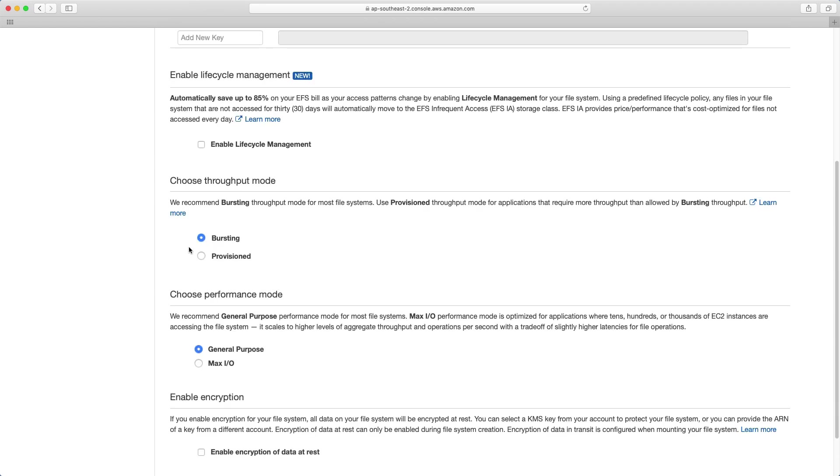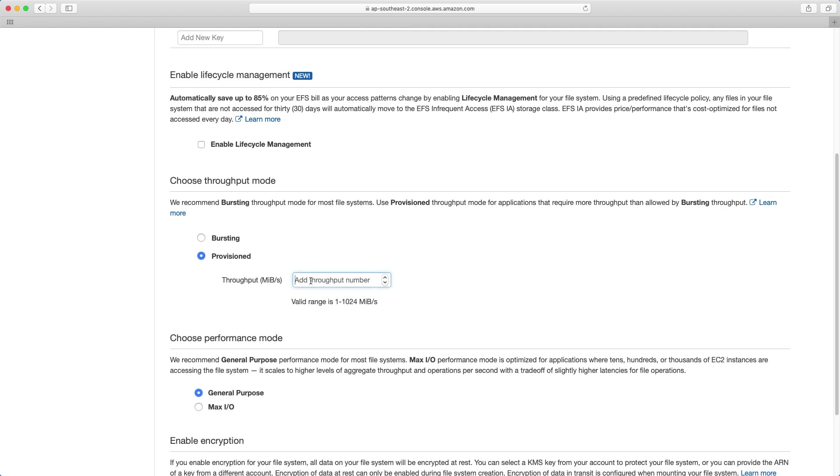We then have two performance options here. There's the throughput mode and the performance mode. So bursting is the default throughput mode. The amount of throughput scales linearly with your increase in file system usage. So as your file system grows bigger, your throughput grows with it. Whereas with provisioned, you add the throughput number. So you specify that number. So for instance, if you wanted to have high throughput, but you had a relatively small amount of storage, you might want to come in here and add this in and you just have to pay for that extra throughput that's being guaranteed for you.